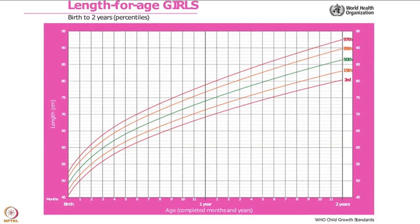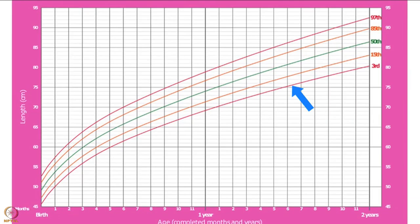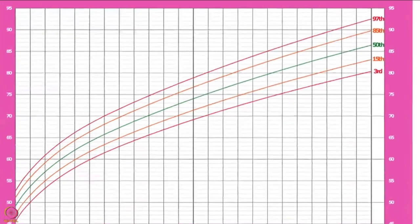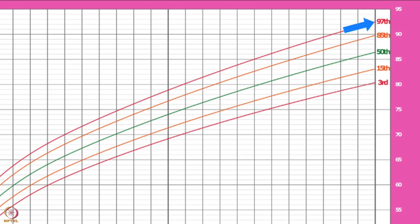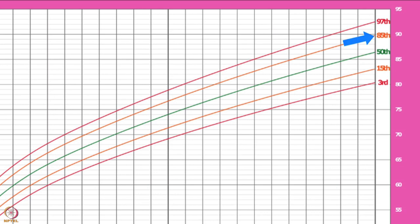Now, let's learn more about the 5 curved coloured lines on growth charts. These 5 curved lines show selected percentiles: 3rd, 15th, 50th, 85th, and 97th percentiles. The 3rd and 97th percentiles are shown by red coloured lines. The 15th and 85th percentiles are shown by orange coloured lines. The 50th percentile is shown by a green coloured line.